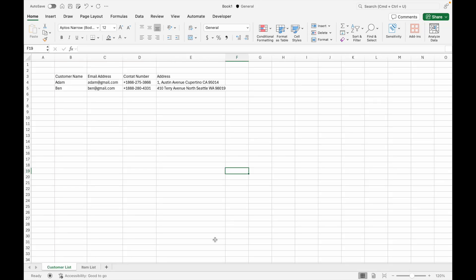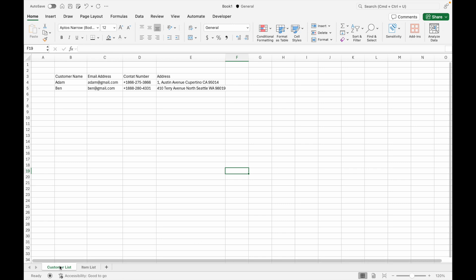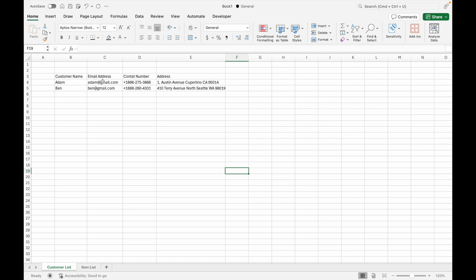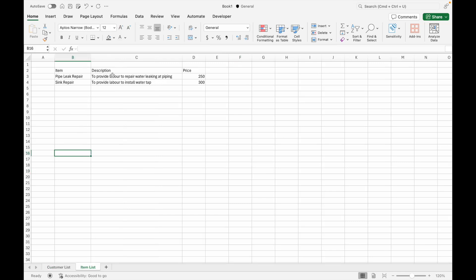In this demonstration I will be using Excel. If you prefer Google Sheets, don't worry — it works the same way. Before creating the invoice template, you will need to create a tab for inputting your customer data — let's call it 'Customer List.' In the Customer List tab you can input details such as customer name, email address, contact number, and address. You will also need to create a tab for item details such as item name, description, and unit price — let's call it 'Item List.'